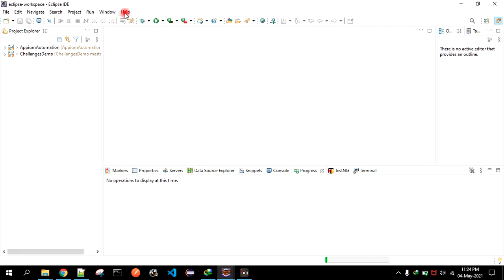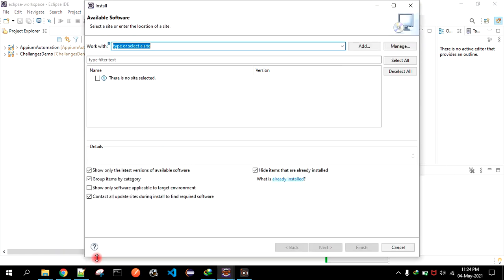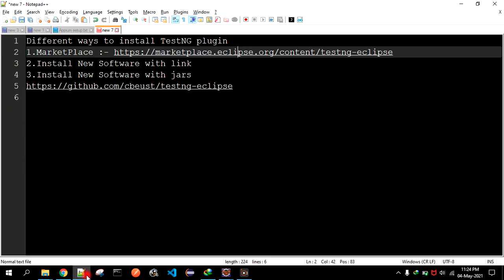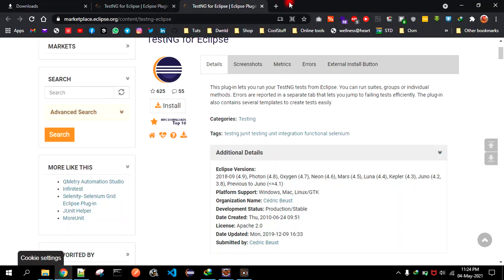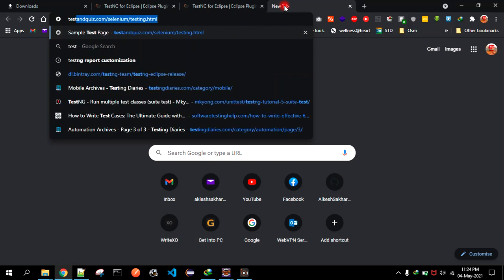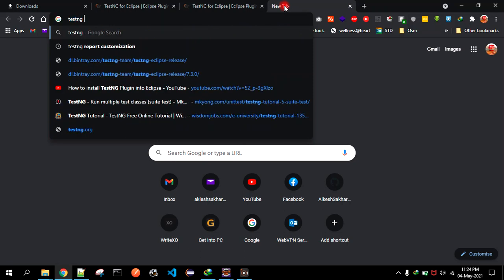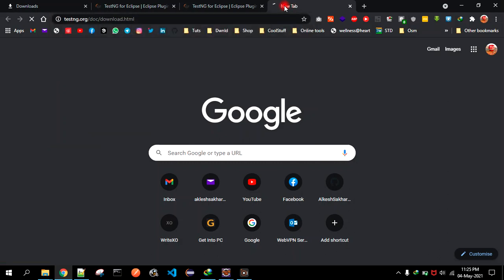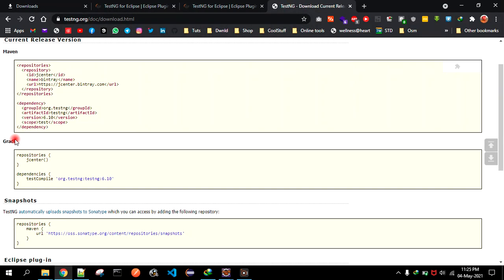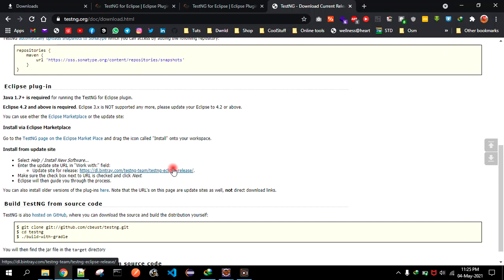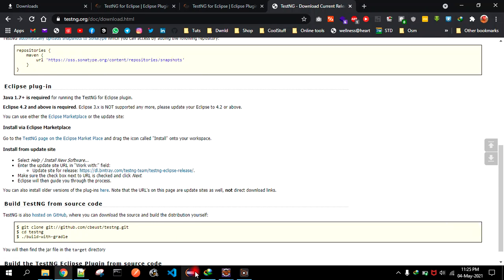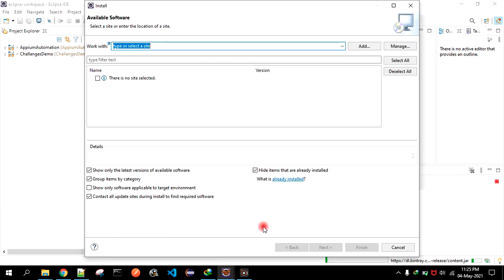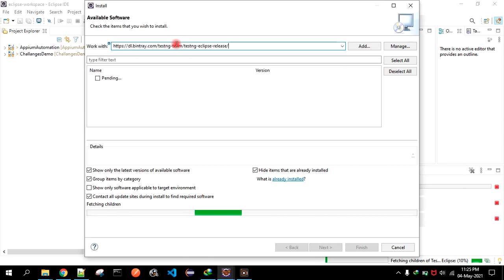Now the second way is to install it from the new software. For that, please refer to my previous video for the TestNG download link. You have to scroll it down here, copy that link, and paste it here.